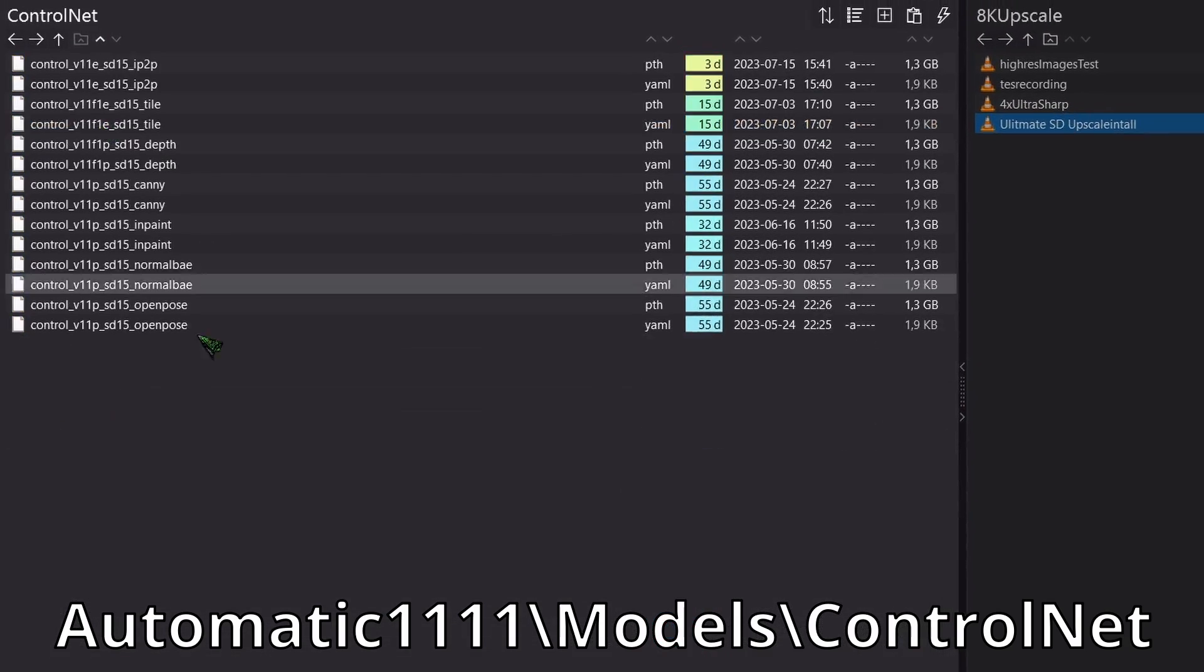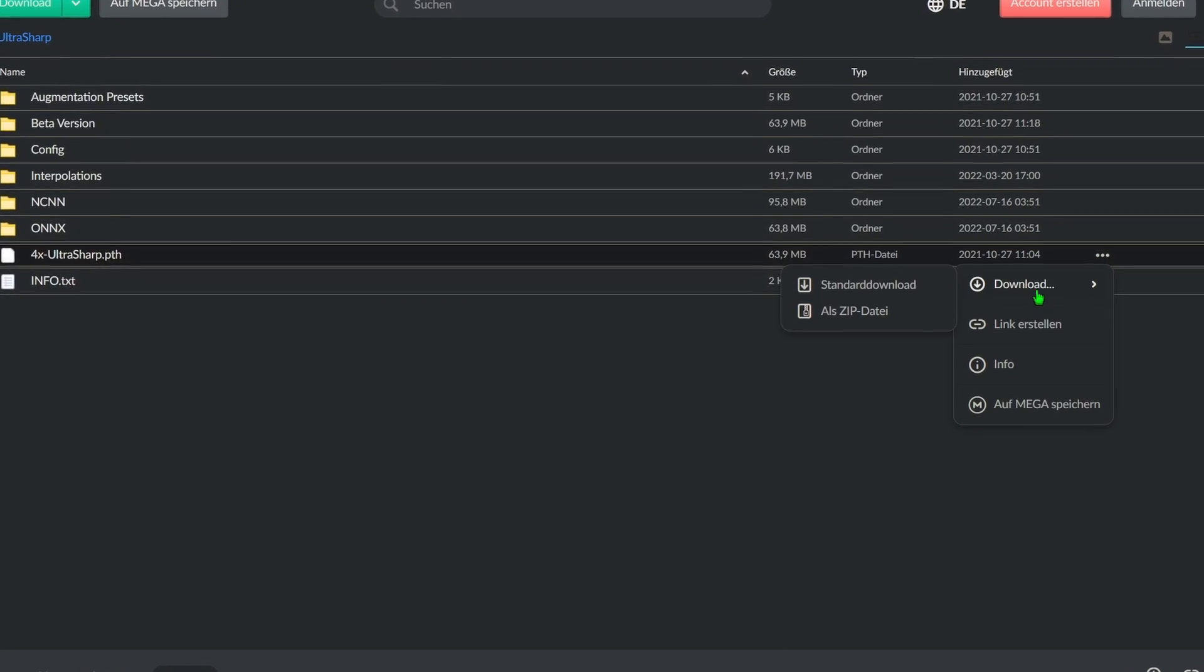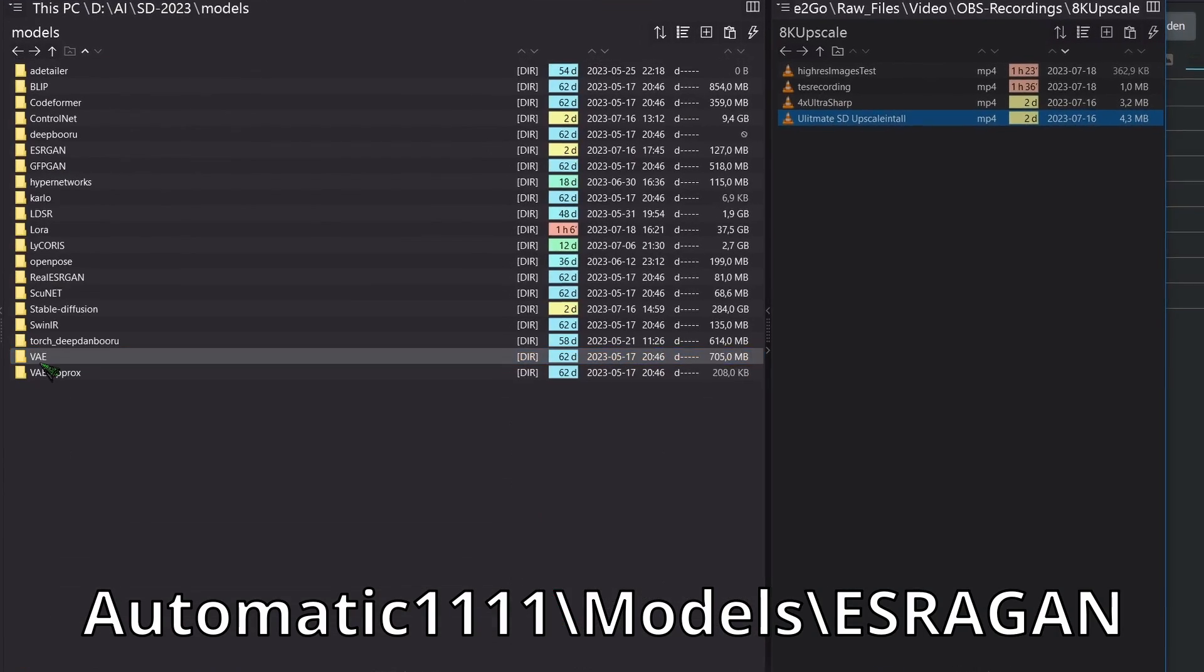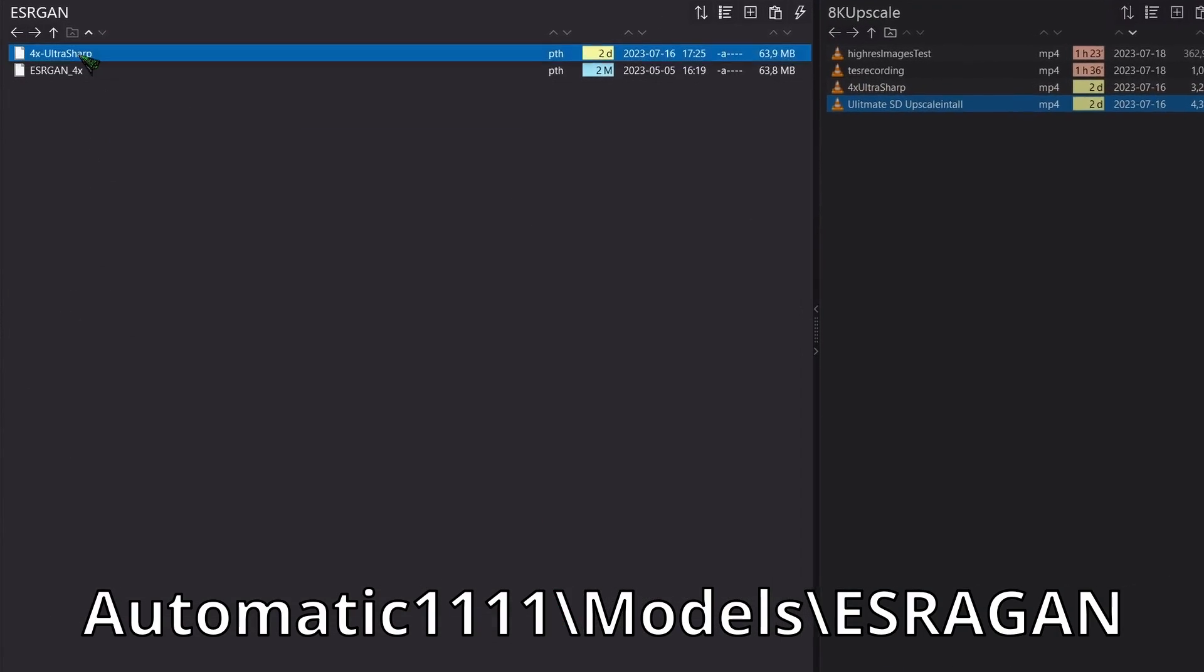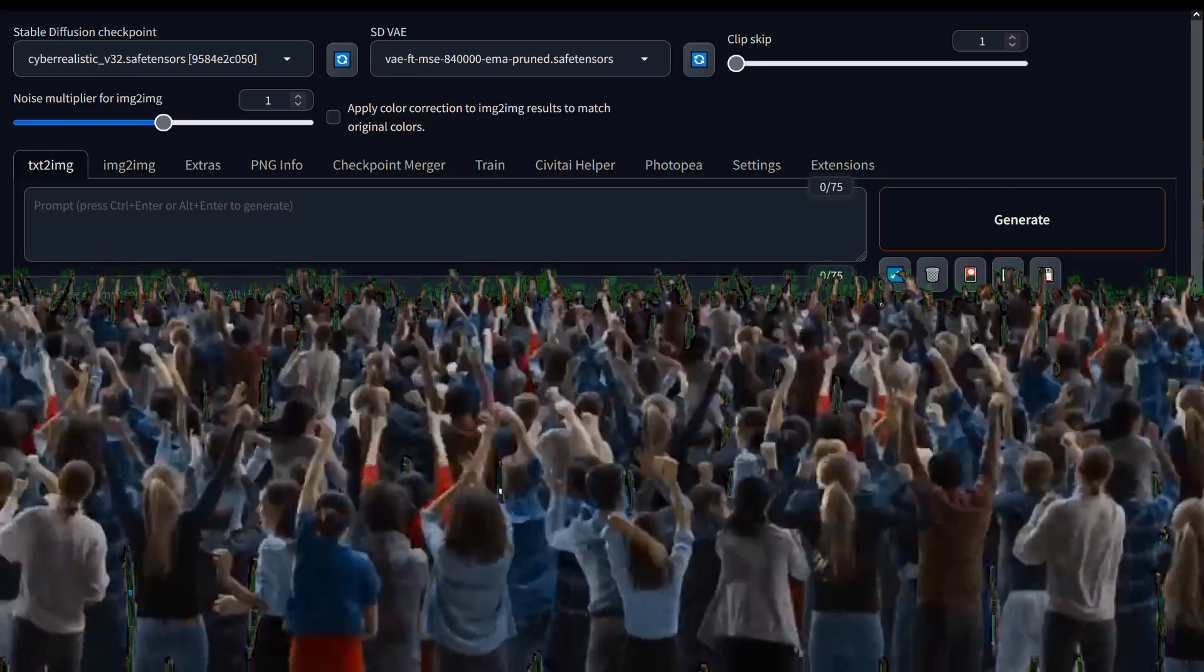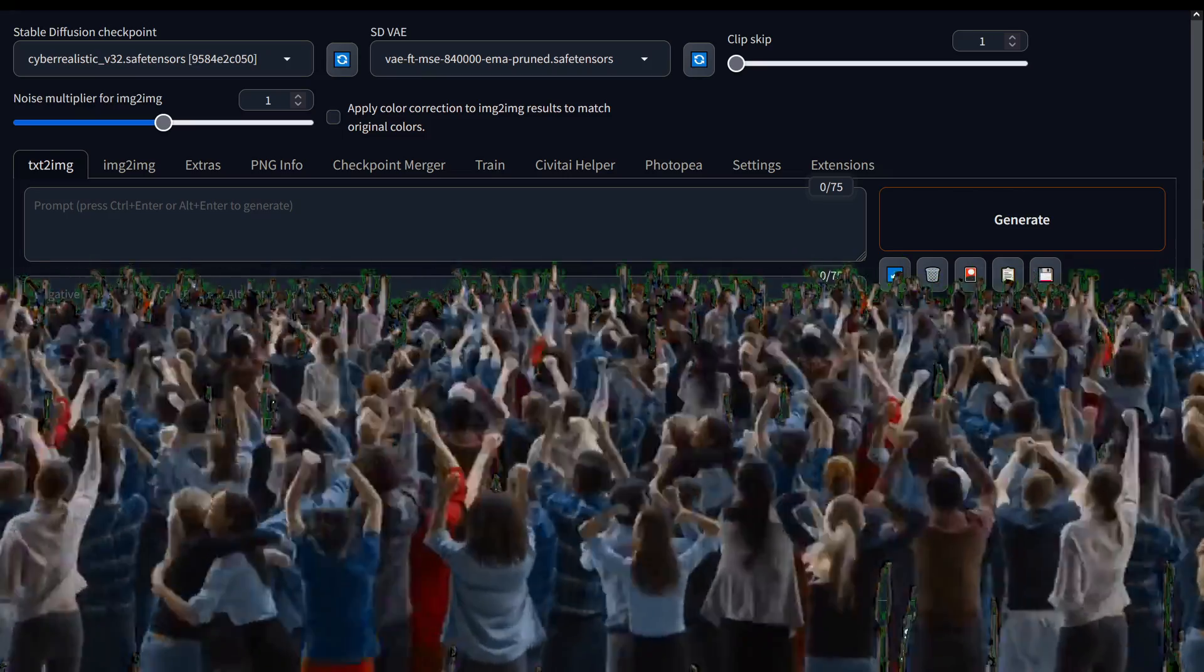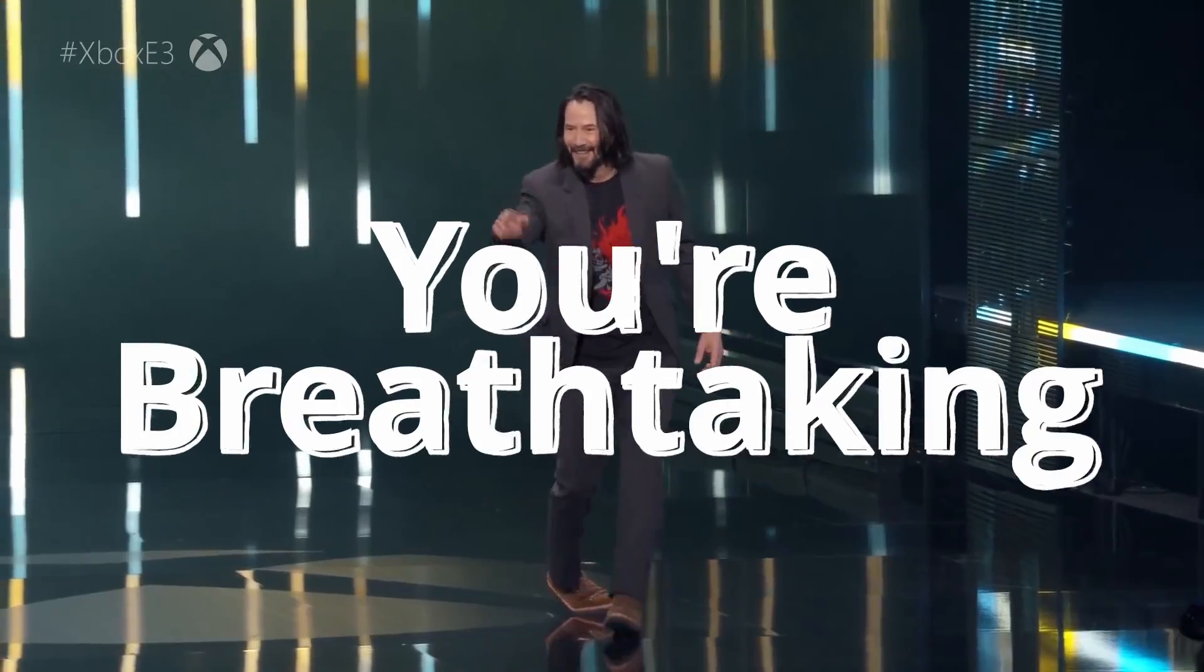Following that, download the 4X UltraSharp Upscaler. After your download is complete, place it here. And voila, you're all set and ready to create some breathtaking AI art.